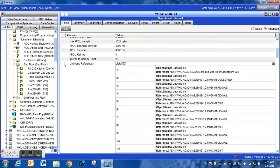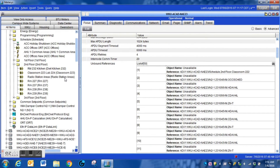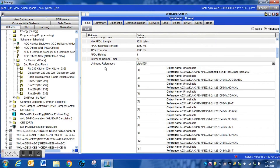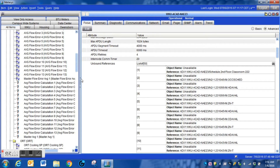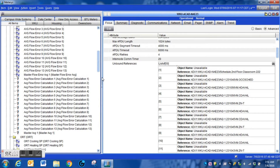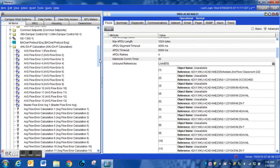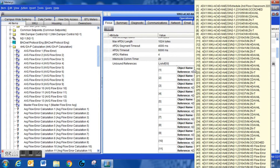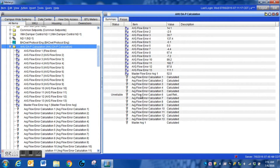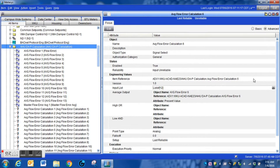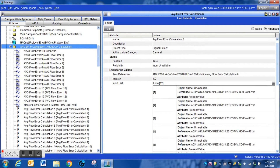The reason we have so many within this particular device is that a renovation was done in the building — several controllers were removed, office areas were added, and that sort of thing. That is a very common way for a system to generate unbound references. We're going to go through each of these items on the list, work through all of the logic, and look at schedules that may no longer be used due to those controllers being removed.